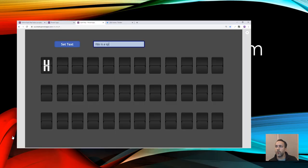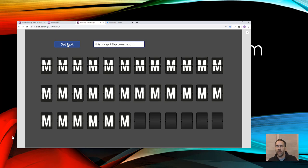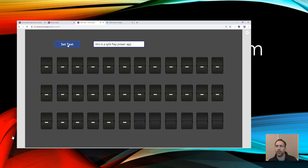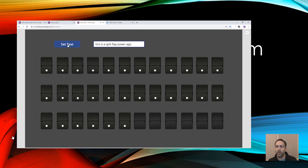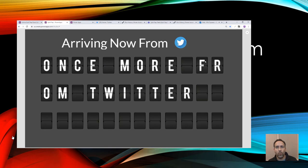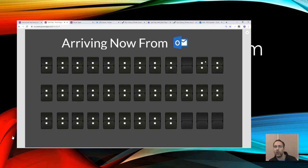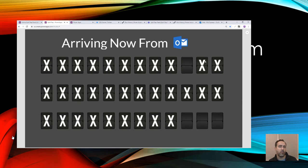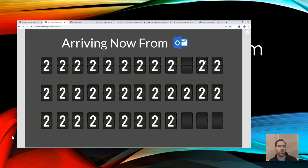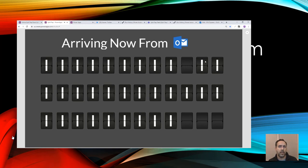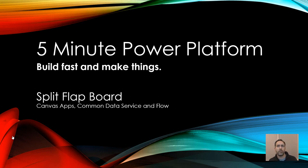In the first one we built out the canvas components and the basic structure of the board so that we can feed it data from an input control. In the second one then we're going to set up the flows so that you can actually populate this from Outlook and from Teams and from Twitter and then from there from whatever else you want to that you can connect into with flow. So we're going to start with the basis that we did in the first video. If you didn't watch that the link is in the description and we're going to take this basis and start connecting it to external data.